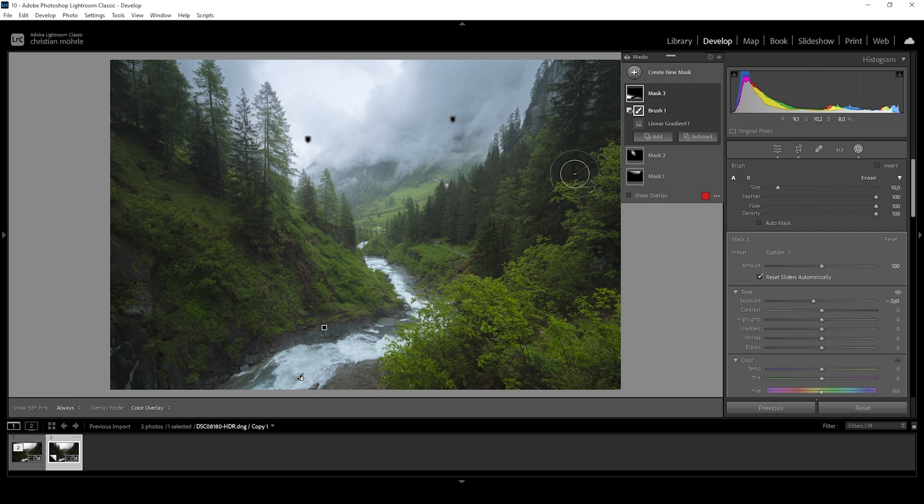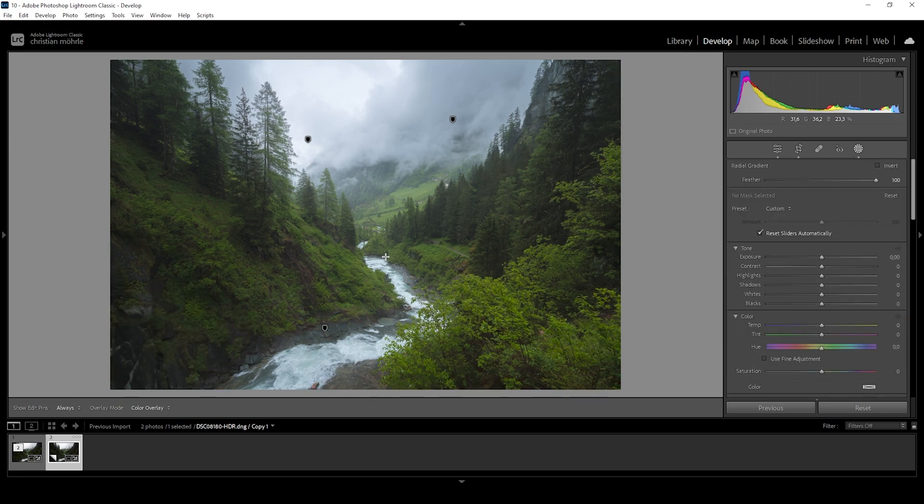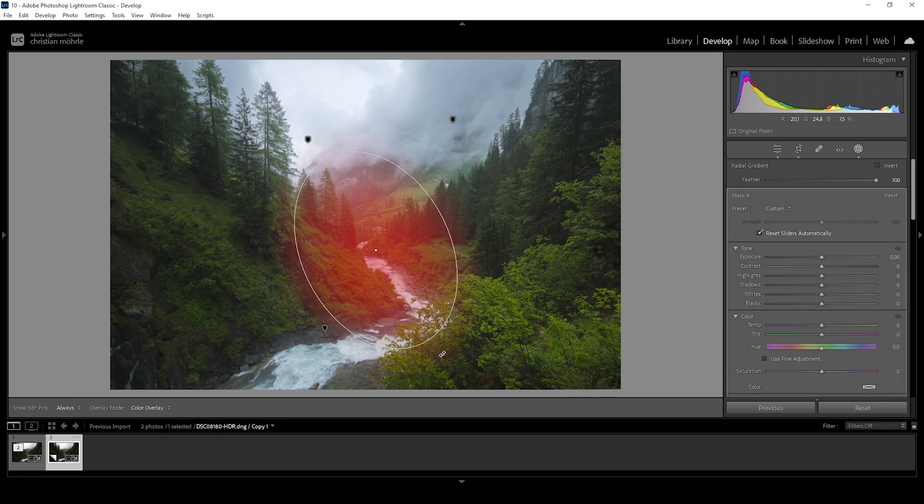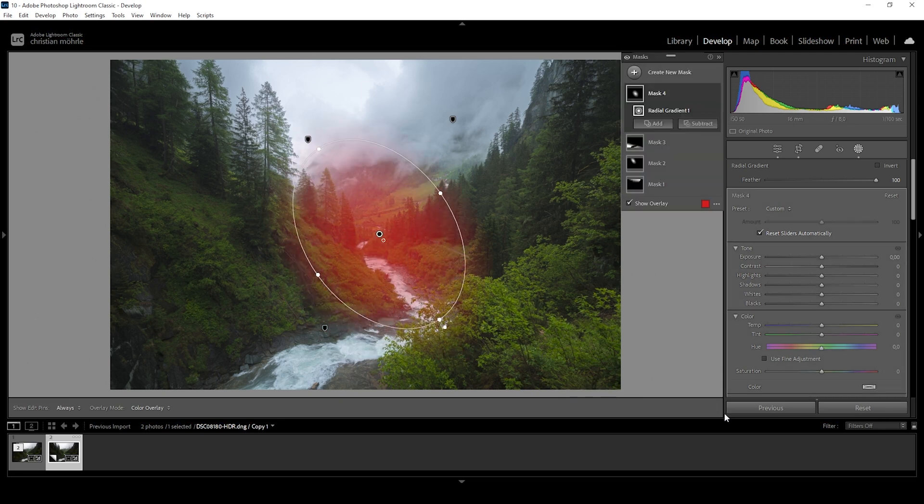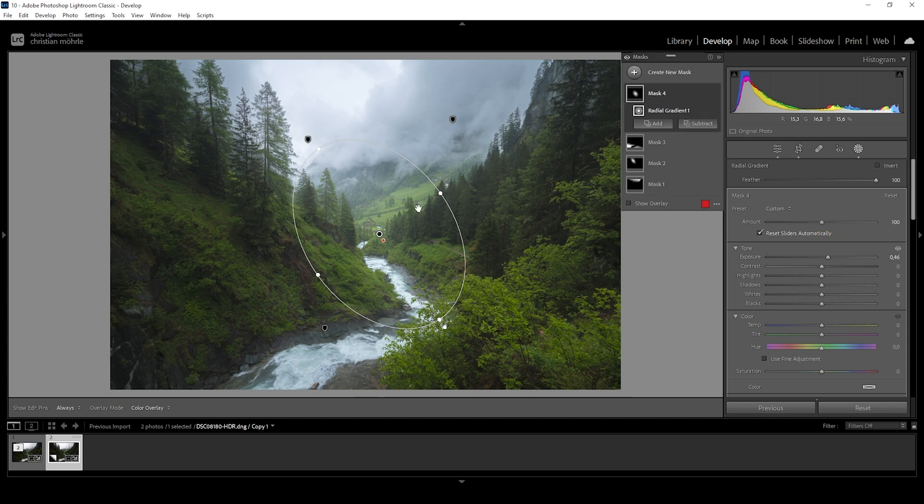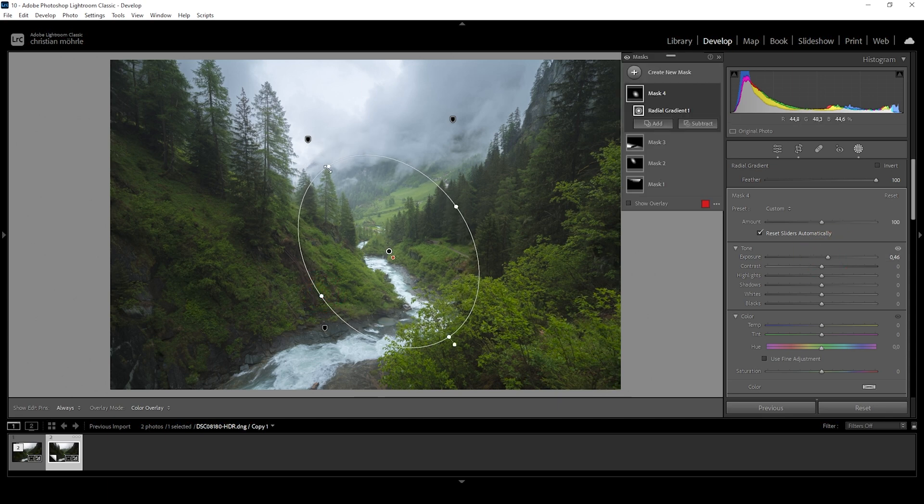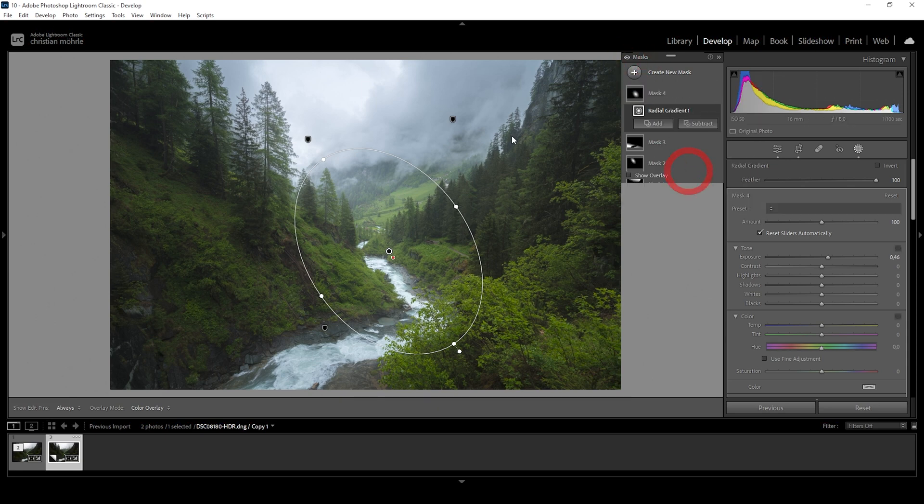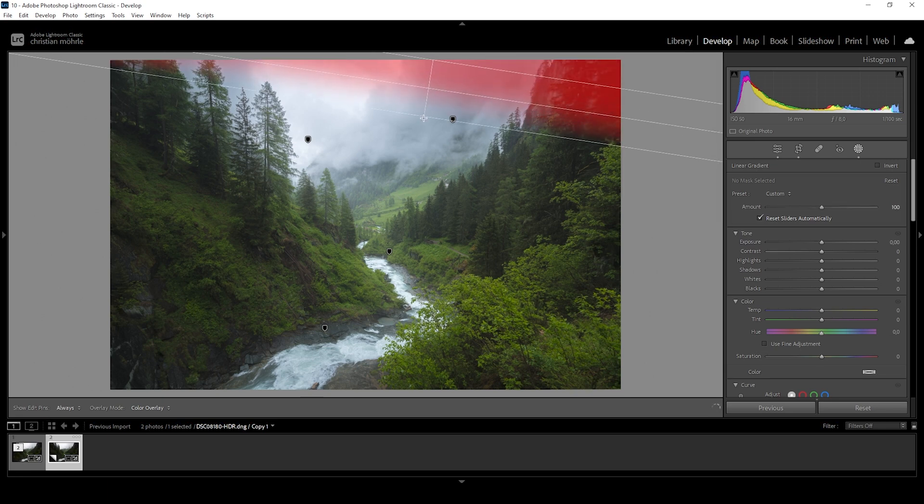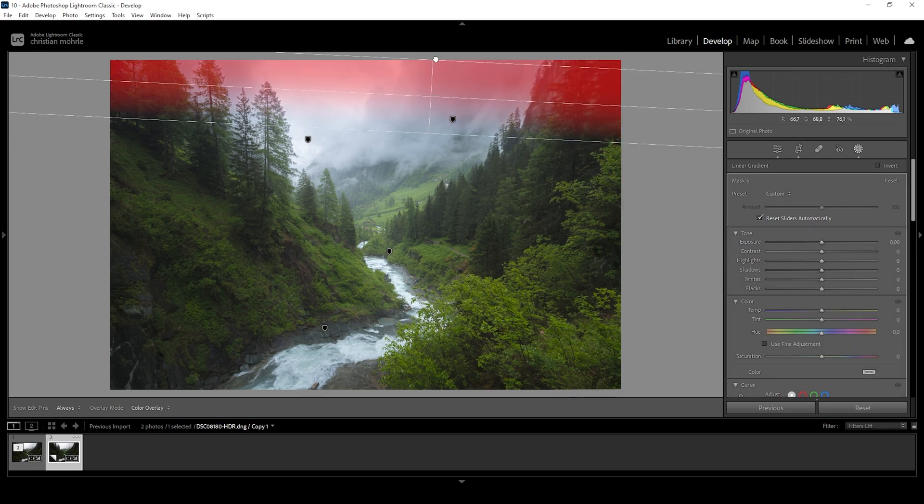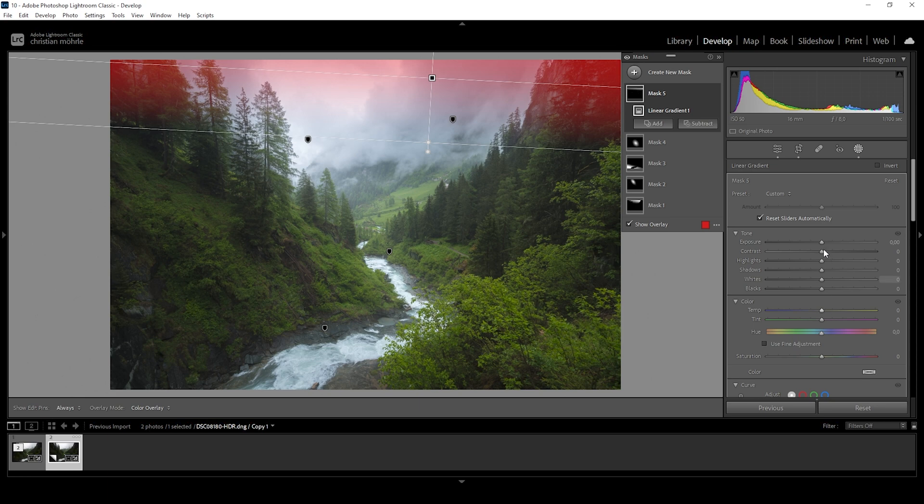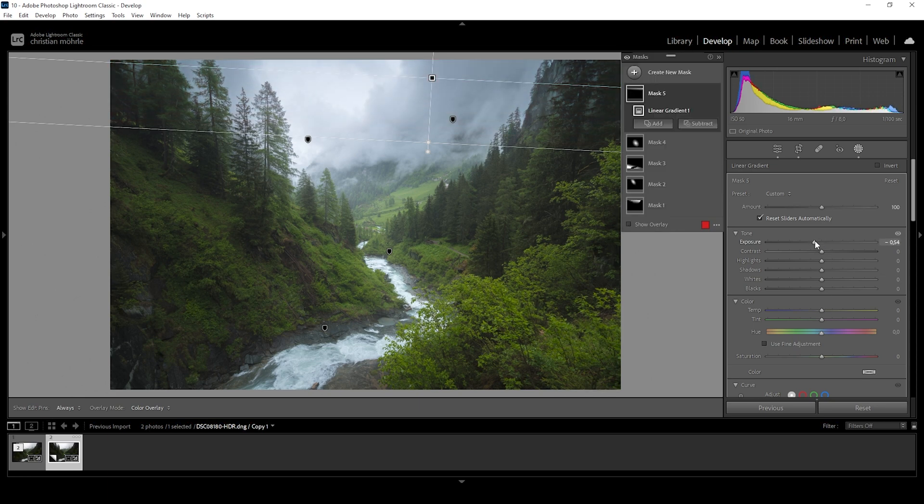Then we can further work on the center using another radial gradient. And I'm creating one like this. And what I want to do with this is to just bring up the exposure. Making this area brighter will give this area more attention when viewing the image. So let's see. At this point, the sky is starting to get a bit too bright. So I'm again using a linear gradient for the top part. Just like that. And again, I'm just dropping the exposure. Perfect.